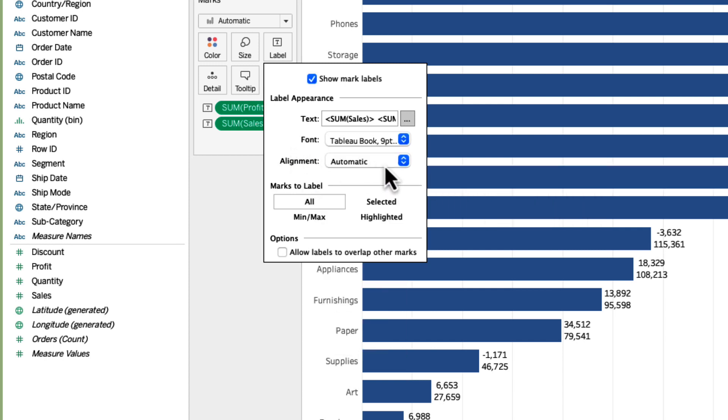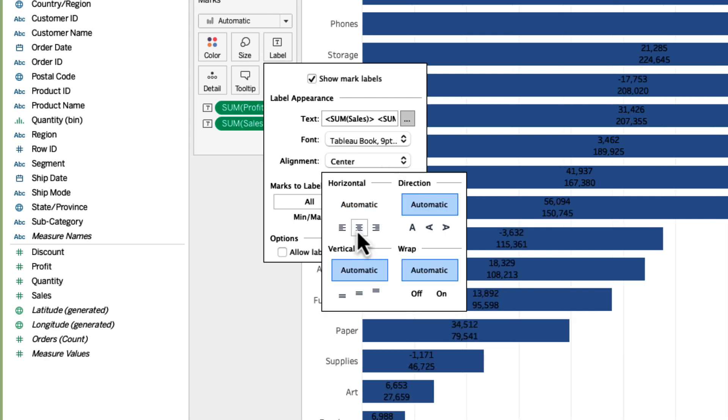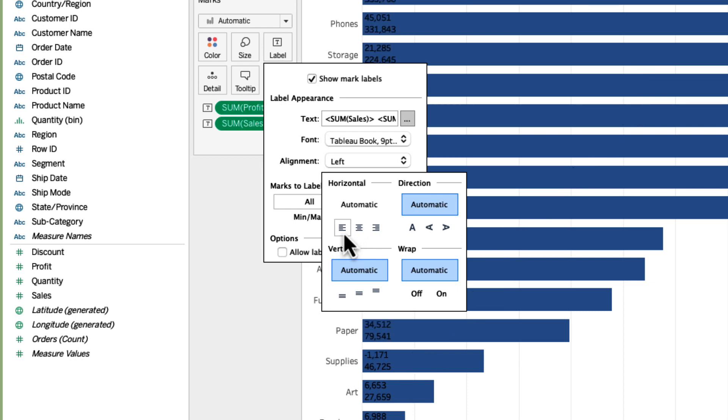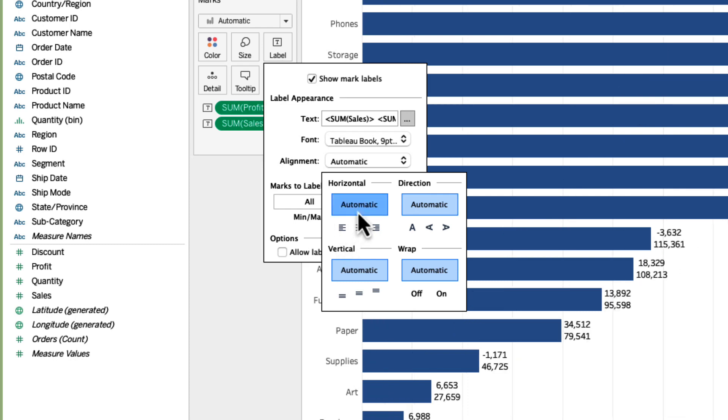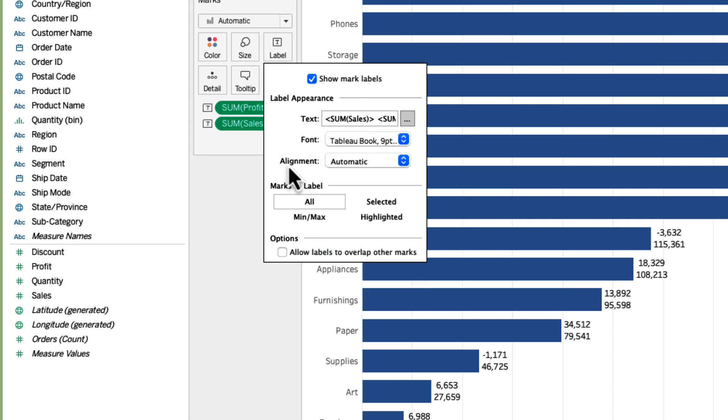Alignment basically will dictate where the labels sit in the visual. So for example if I center it they will come into the center of the bar. If I left align it they will go left. If I keep it automatic Tableau will automatically determine what's the best way to position the label. You can also play around with the direction, the vertical alignment and the wrap as well.